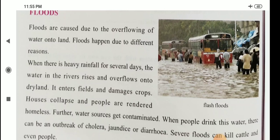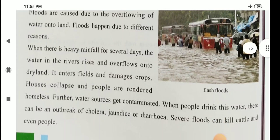Houses collapse and people are rendered homeless. Further, water sources get contaminated. When people drink this water, there can be an outbreak of cholera, jaundice, and diarrhea. Severe floods can kill cattle and even people.